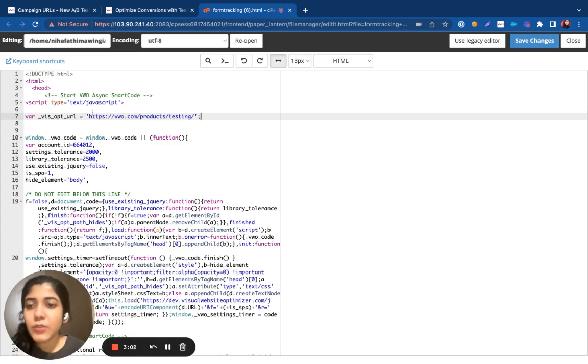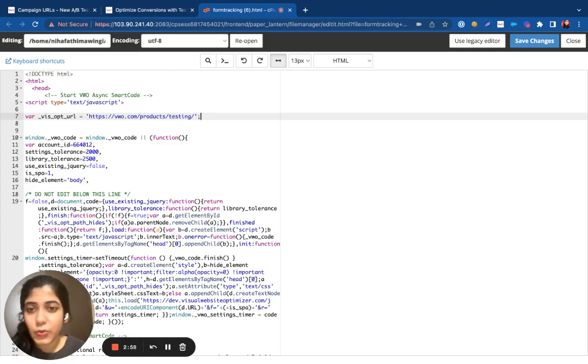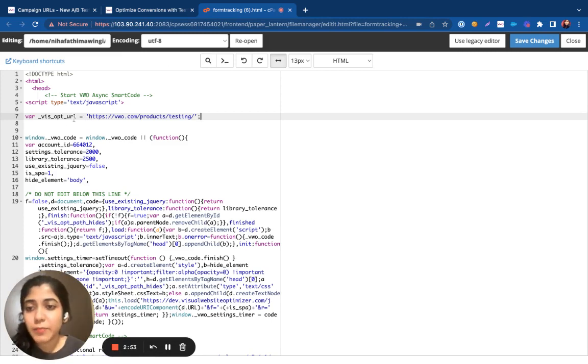This variable should be added on all the pages that you wish to include within your test. Make sure you add this variable outside the VW code function.